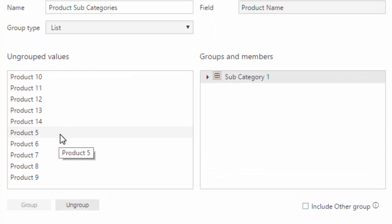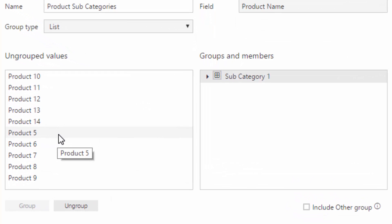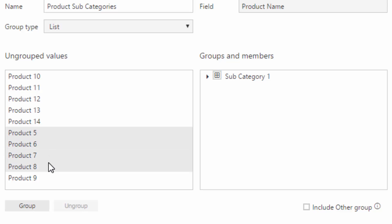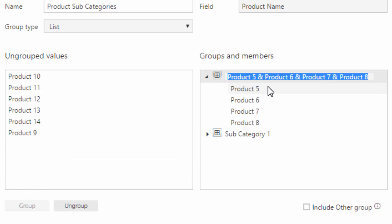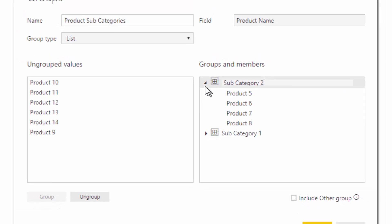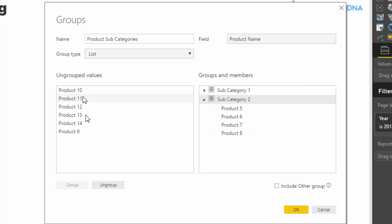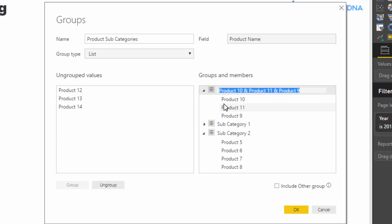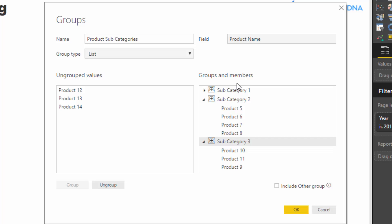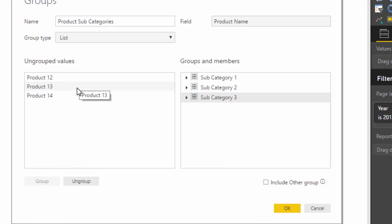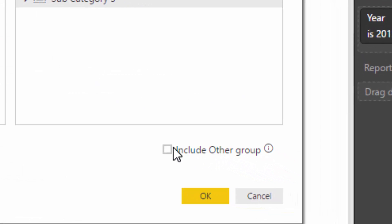And then say we want to create subcategory two. So I'm just going to select these four, from product five to eight, and we'll call this subcategory two and enter. And then let's just create one more here. So I'm going to go group and then I'm going to call this subcategory three. So now we've got three subcategories for instance, and then I'm going to leave the three others there.